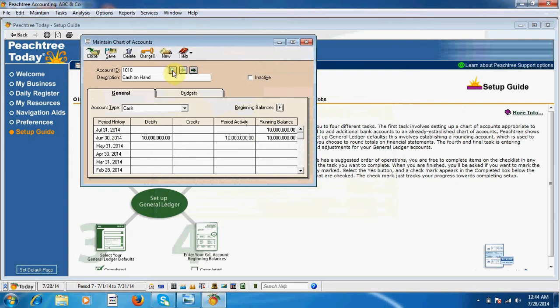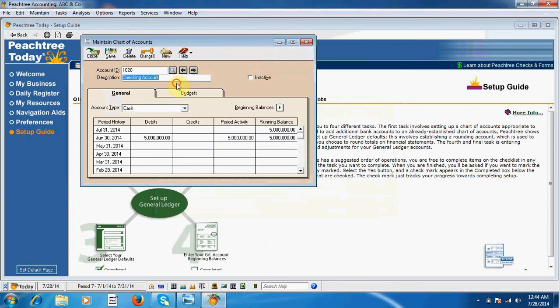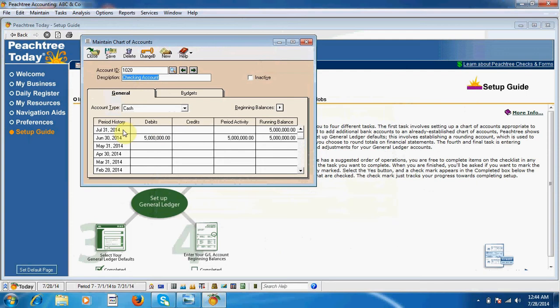I save. If I select checking account, then it shows five million as closing balance, and this is the same amount for our opening balance of this current month July. I save.